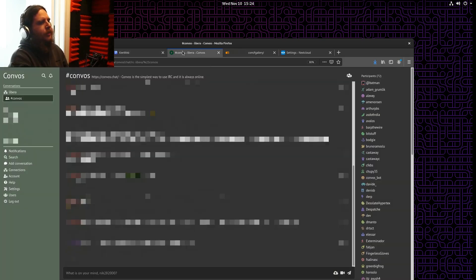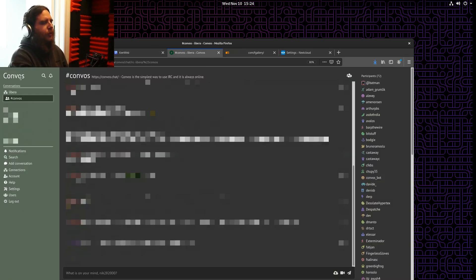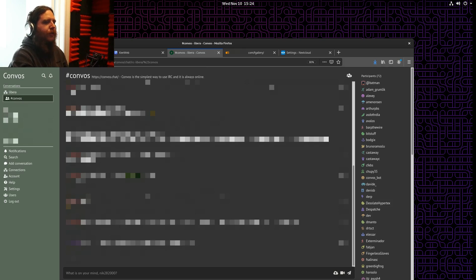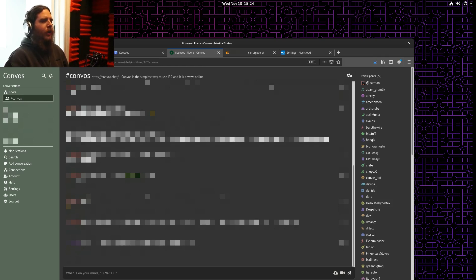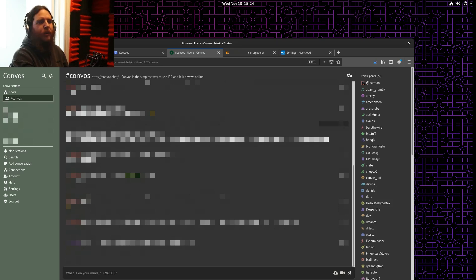I'm also using Convos, which is an IRC client. So instead of having the client locally on my phone or on a computer, this client sits on my server and then hosts an interface to that that can be accessed from anywhere.